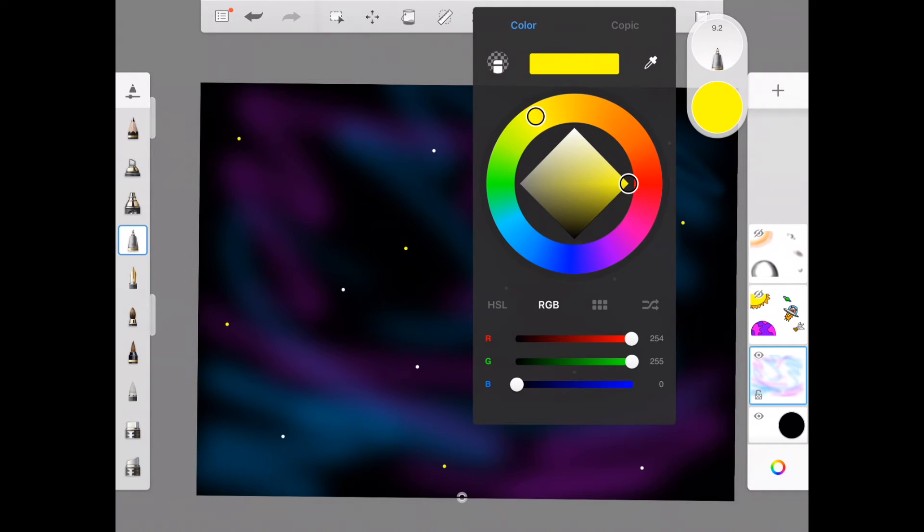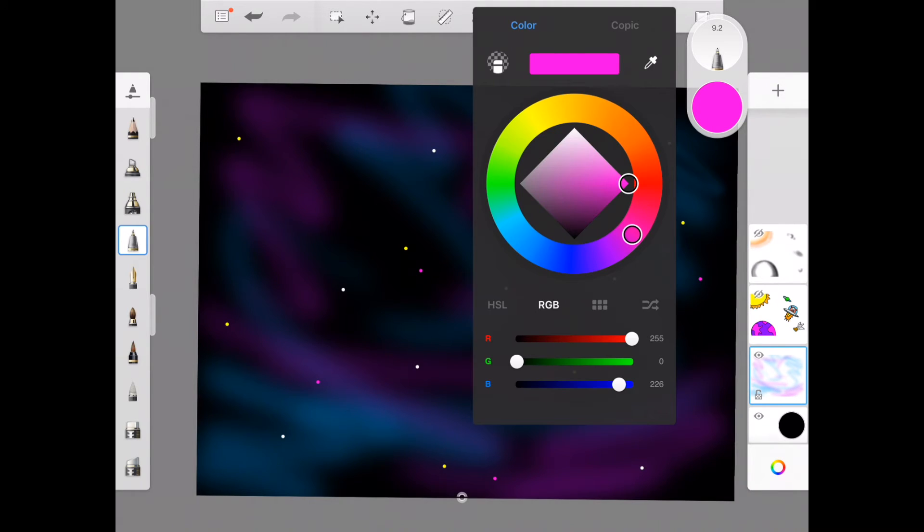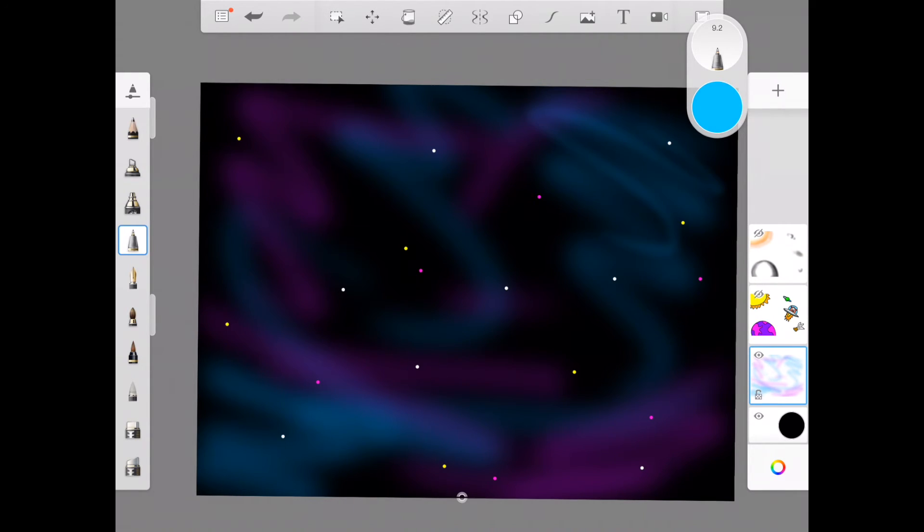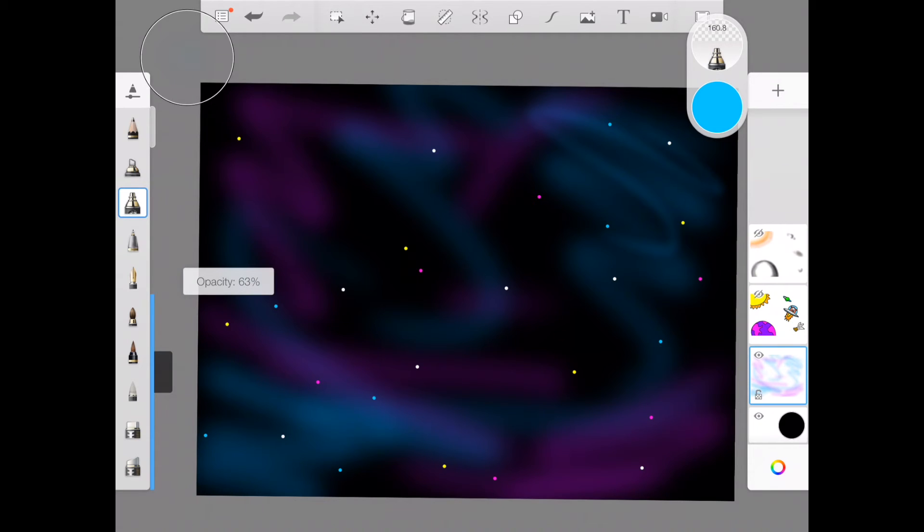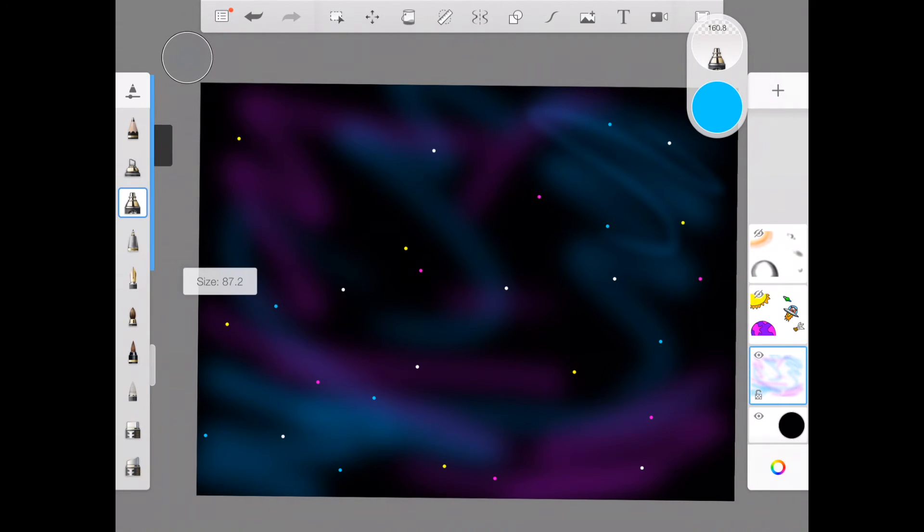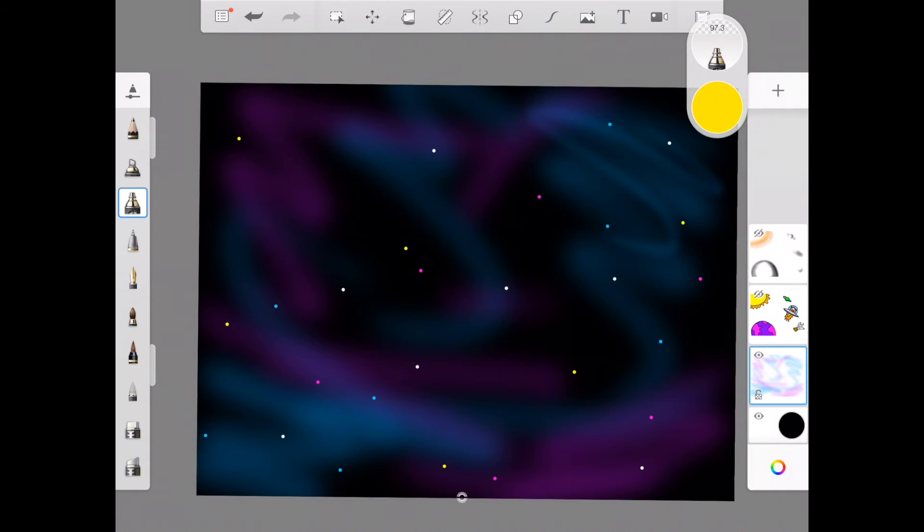It doesn't necessarily always have to be just white. Sometimes making it a little bit more colorful can make it a little bit more interesting. And then I might use my airbrush tool to increase the opacity just a little bit and I might use that to make the glow around those stars.